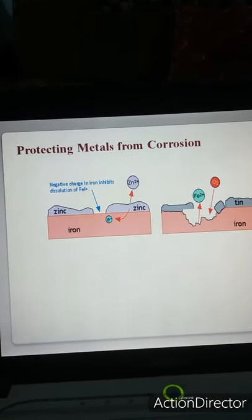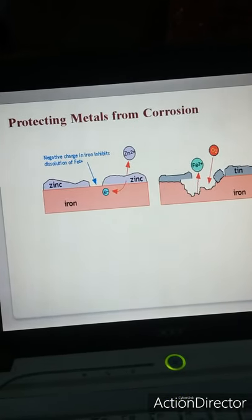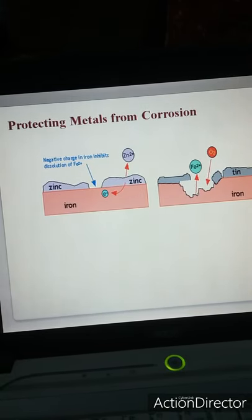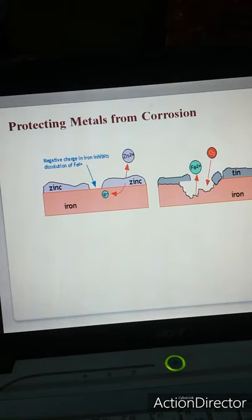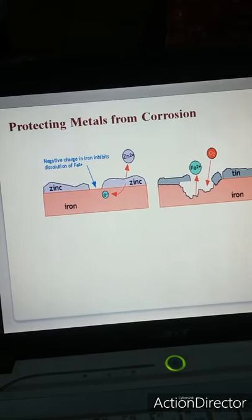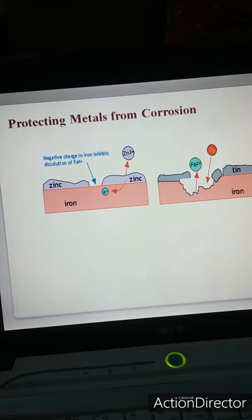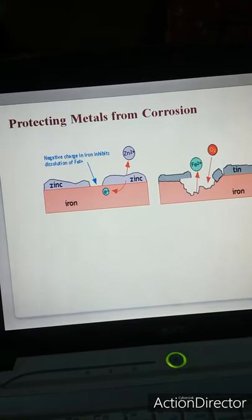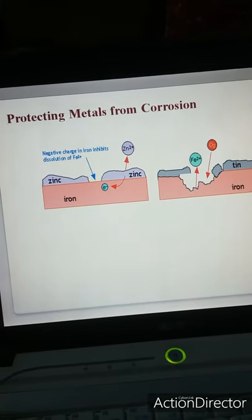Let us discuss methods to prevent corrosion. A simple method is to disconnect the supply of moisture or oxygen by painting. There is also the protective corrosion method, in which a layer of a metal more reactive than the metal to be protected is used. For example, galvanization uses a layer of zinc over iron.